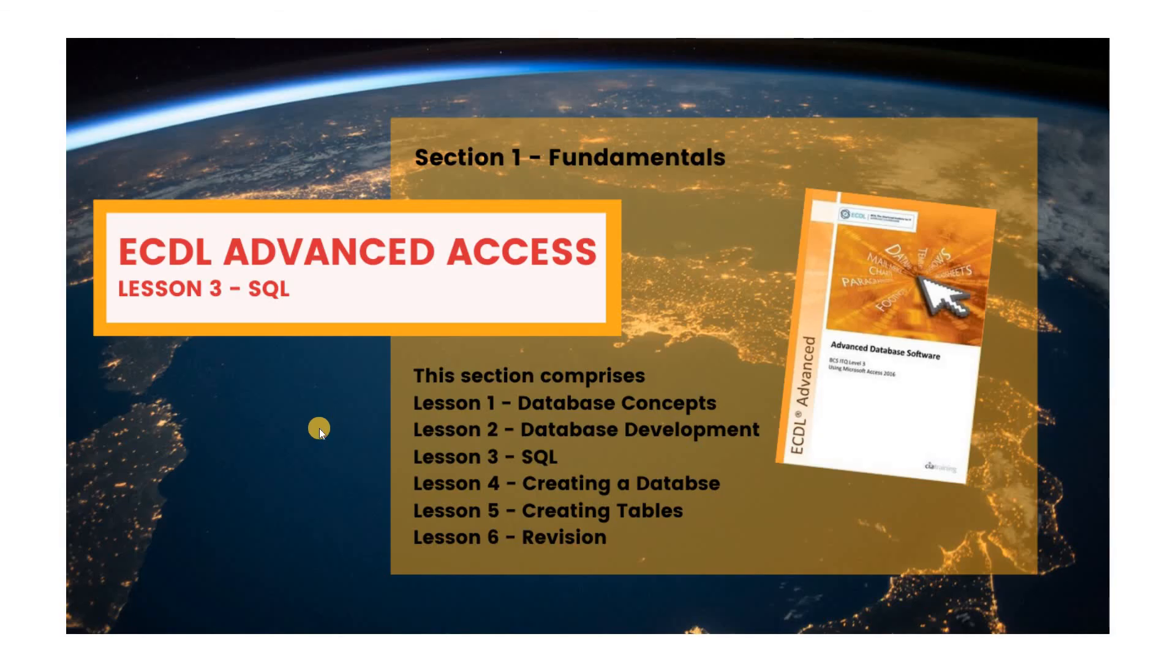So we've had a little look at structured query language and in the next two lessons we're going to be creating a database and then creating tables. I look forward to seeing you then.